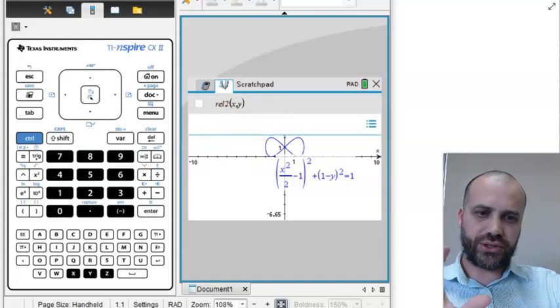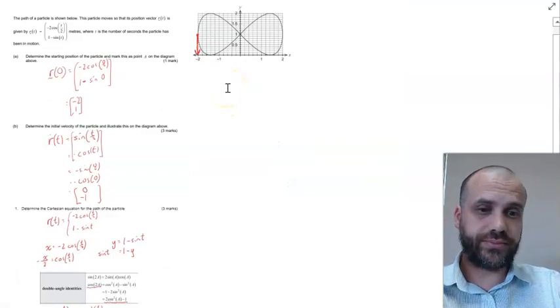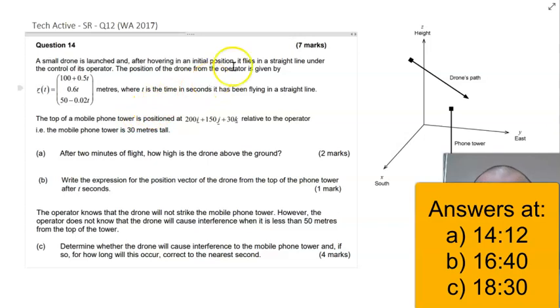Time for the last question. A little bit of a theme going on here — vectors again, seven marks, so about 10 minutes here.